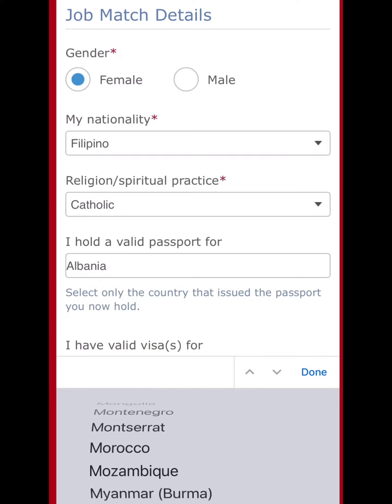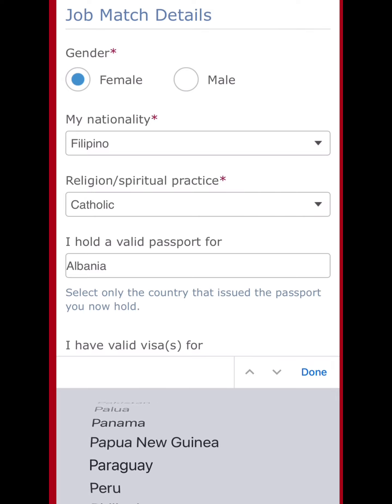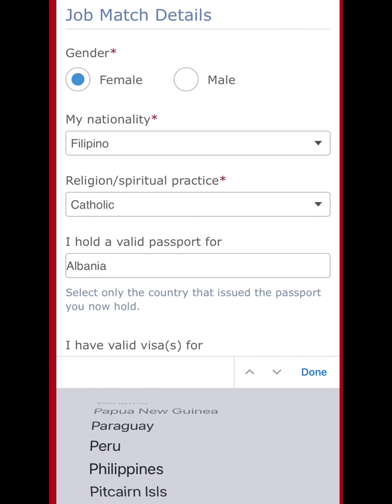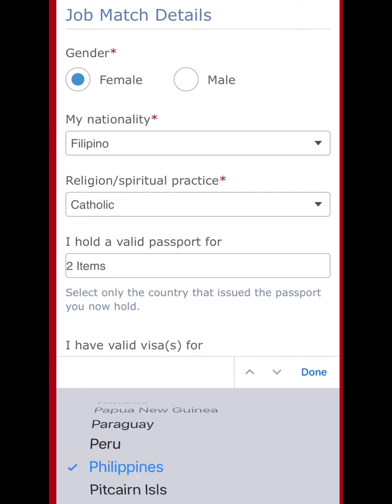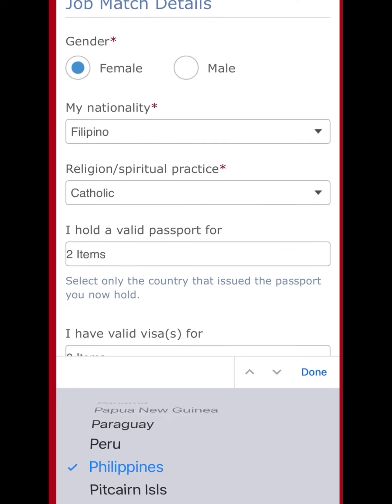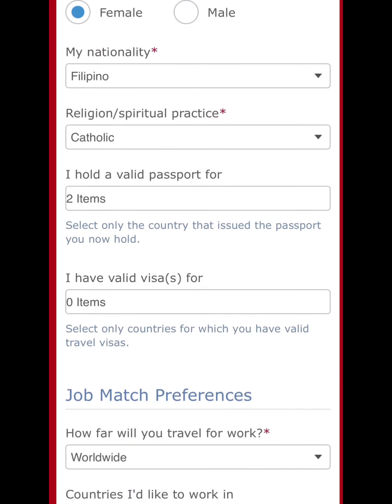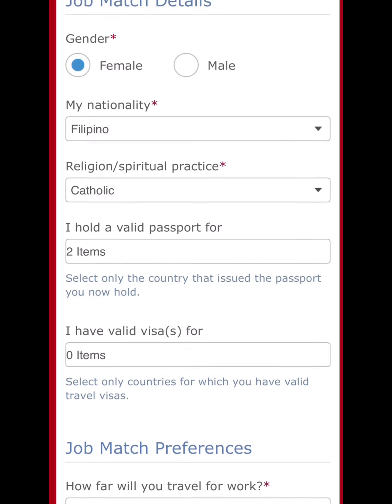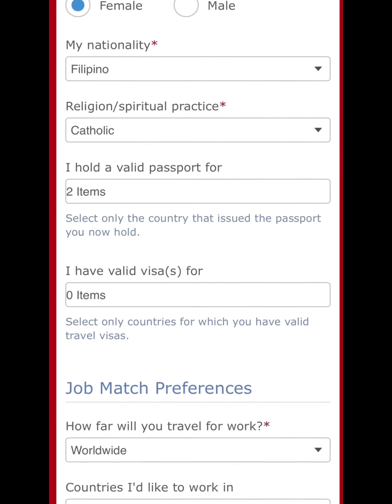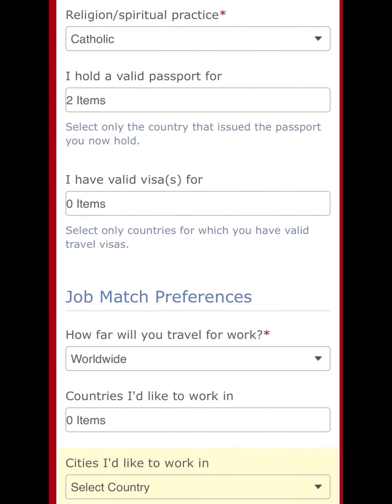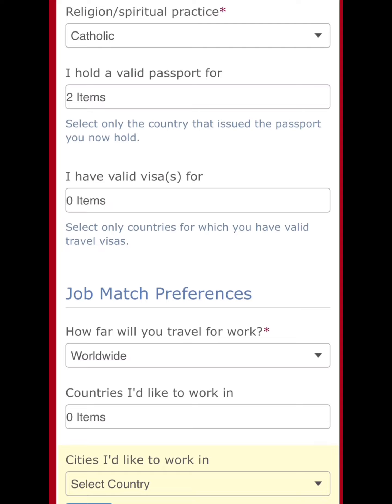Gender: female. Nationality: Filipino. Religion: Catholic. For passport, I put two by mistake — I need to change it to just one passport.